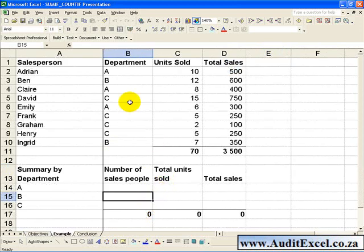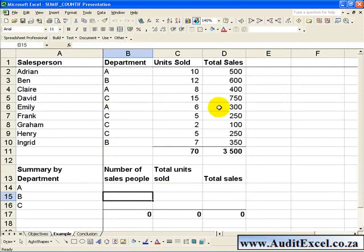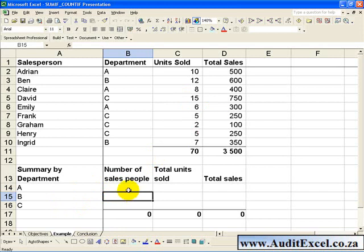In this example we have a list of salespeople, the departments they are in, and the units and total sales. What we'd like to do is summarize by department the number of salespeople in that department, so we need to count the number of salespeople, and then the total units sold and total sales by summing the individual salespeople's information.